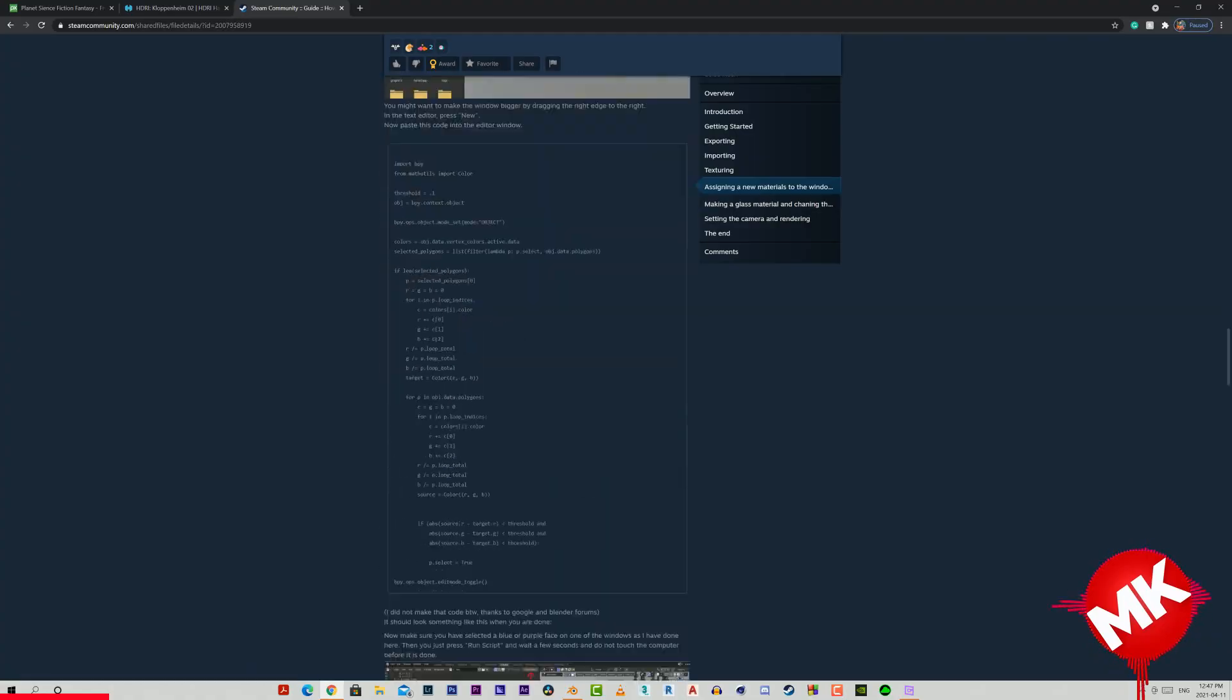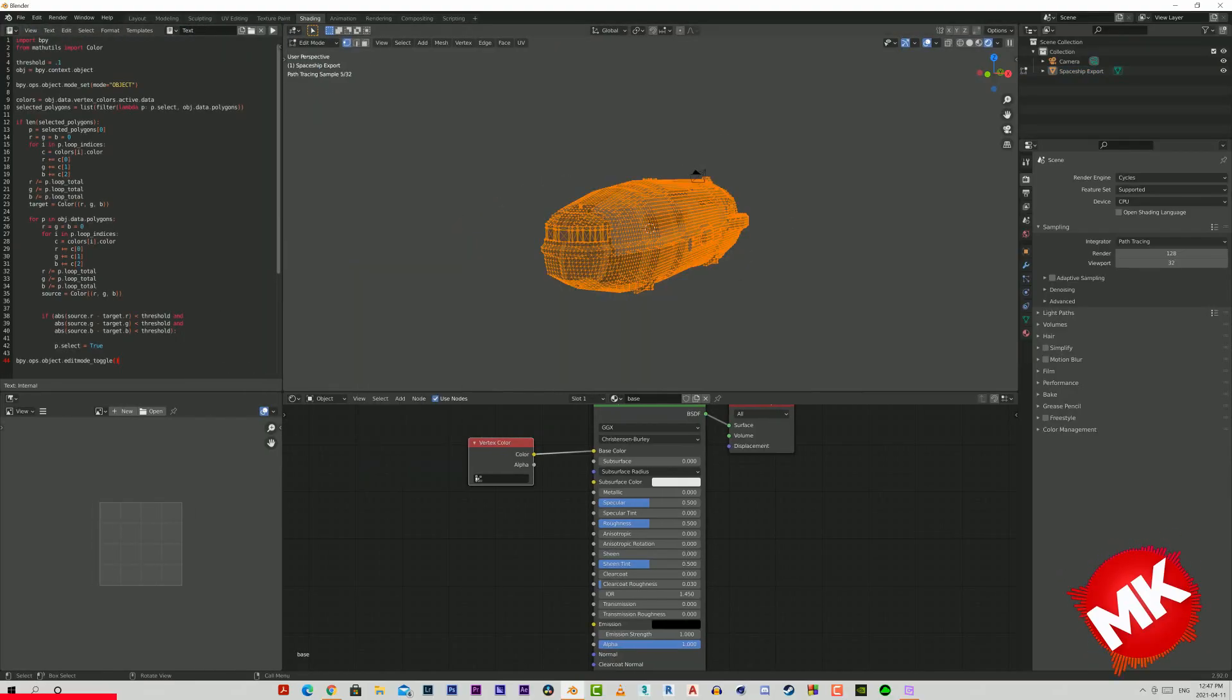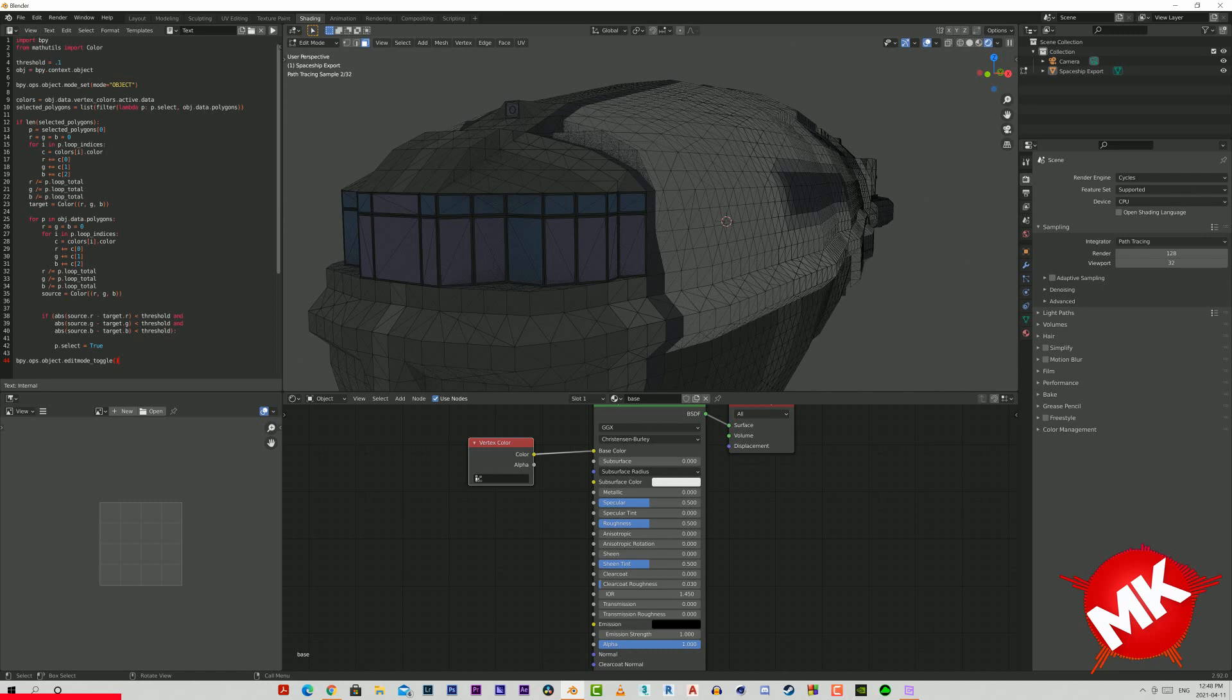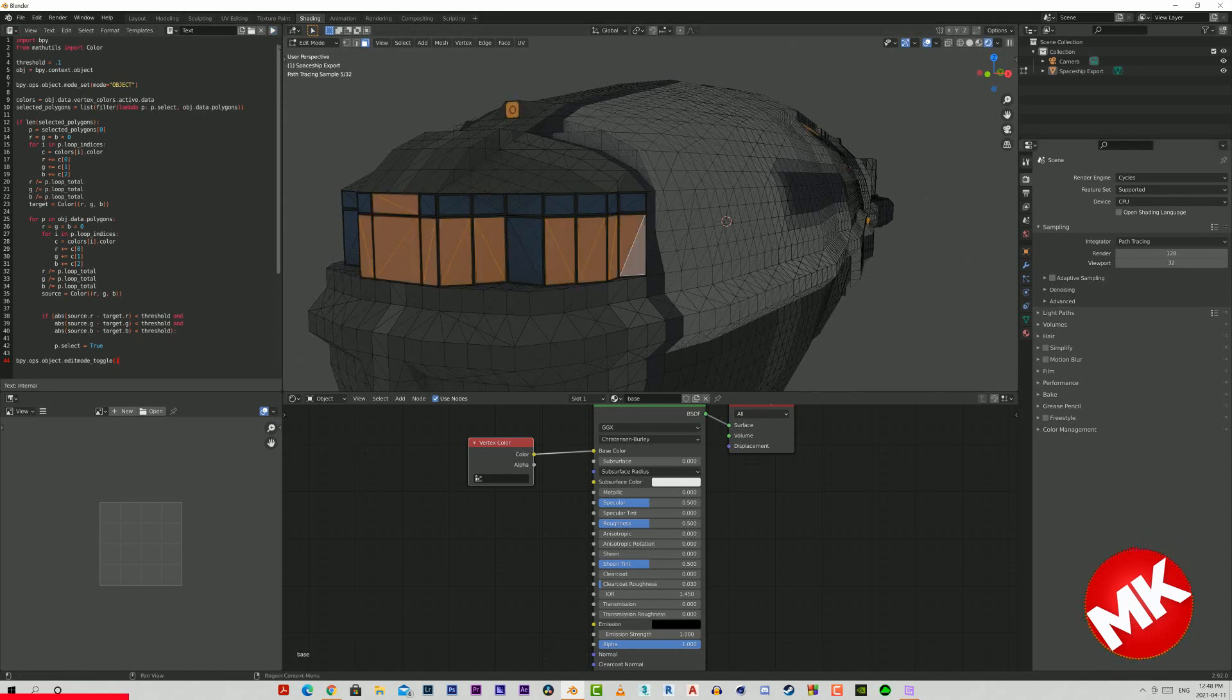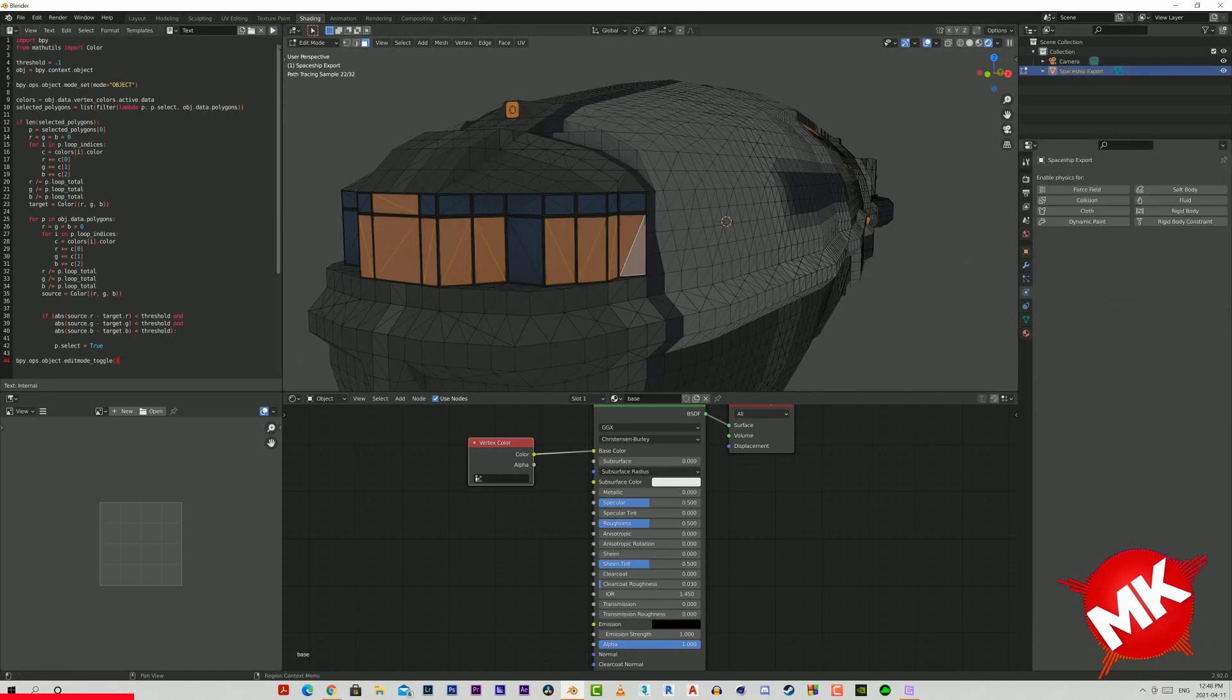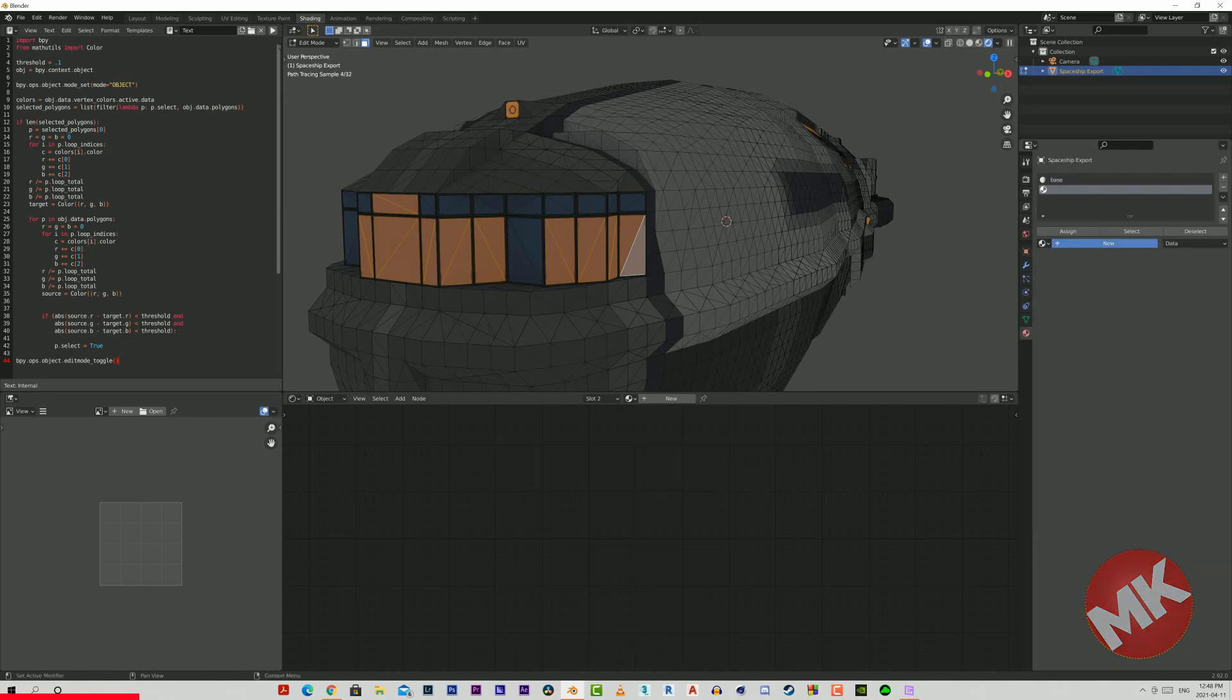First I'm using this small script which can be found in the steam tutorial to select all the windows and make them a separate material from the rest of the body. This material will be glass, which I'm going to make reflective and translucent to match the real look.